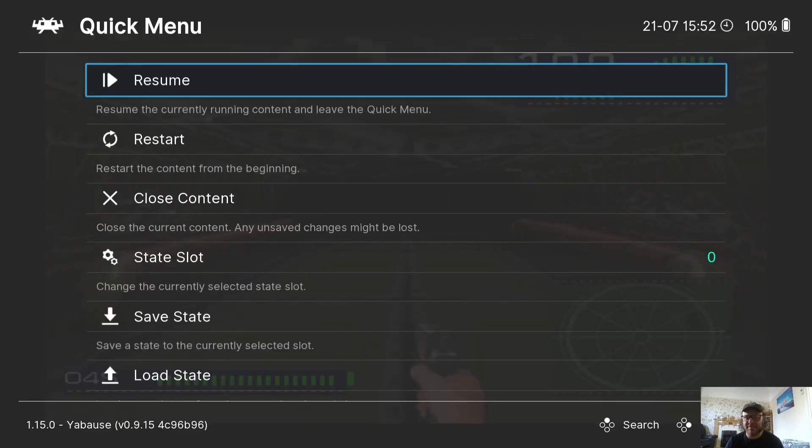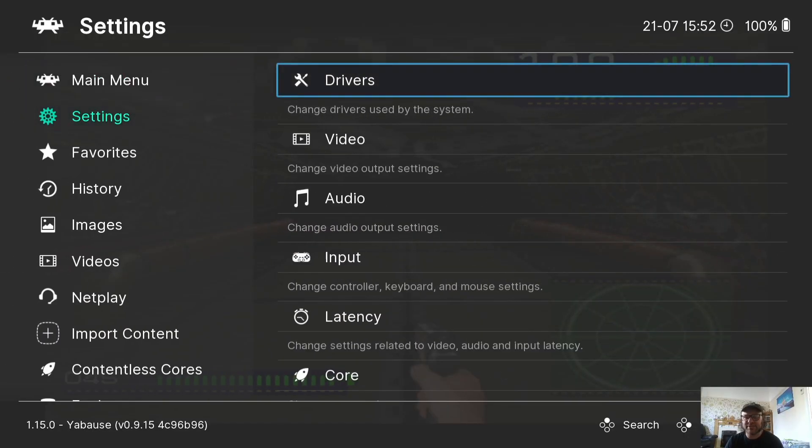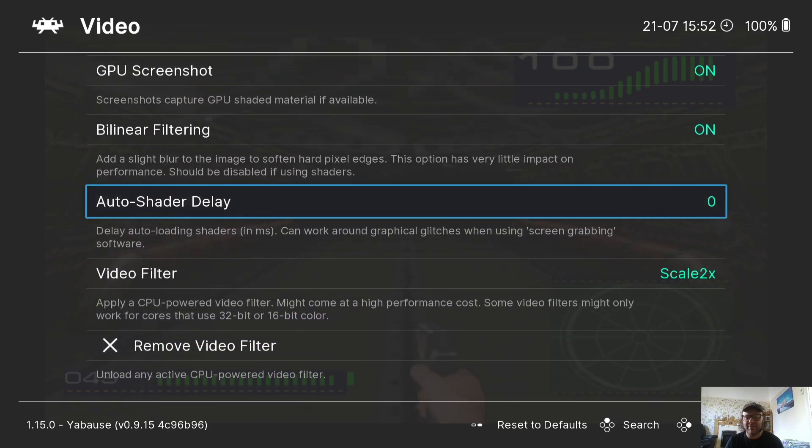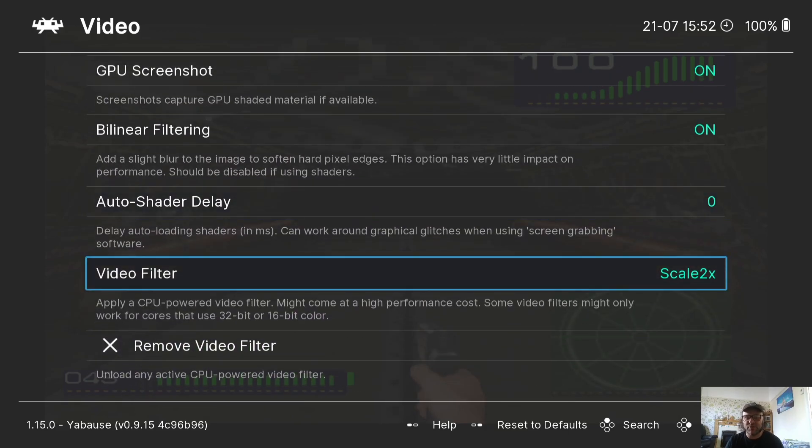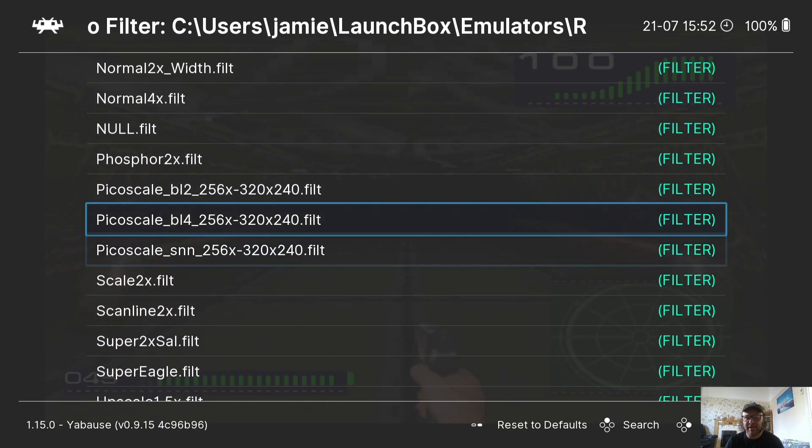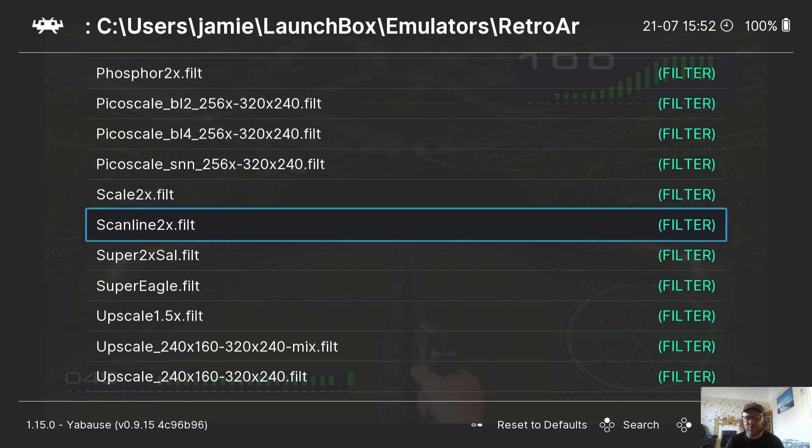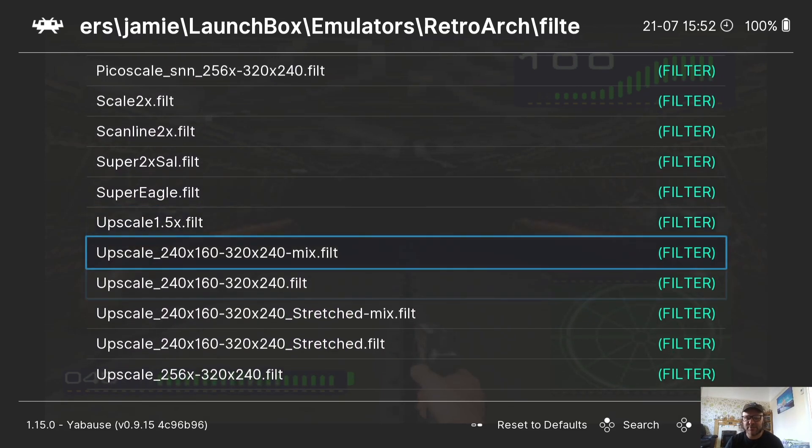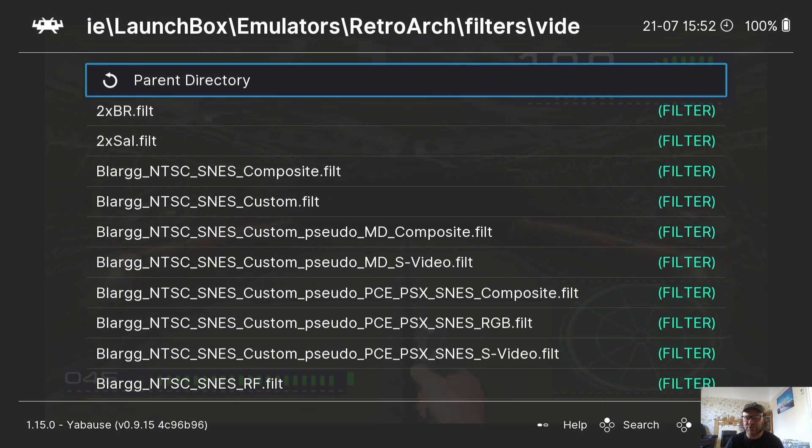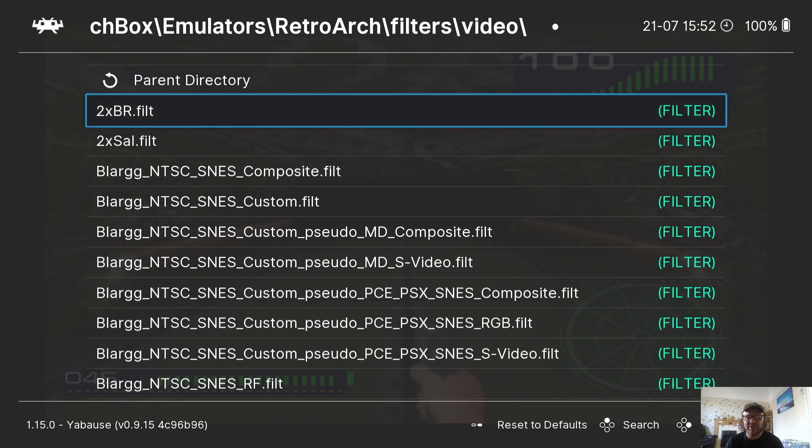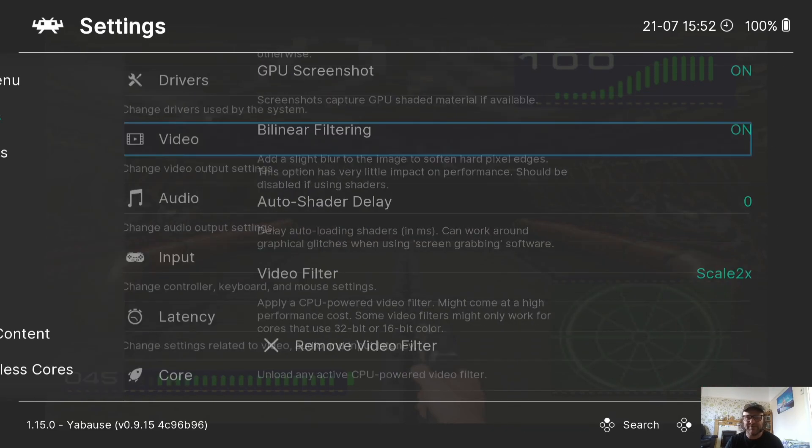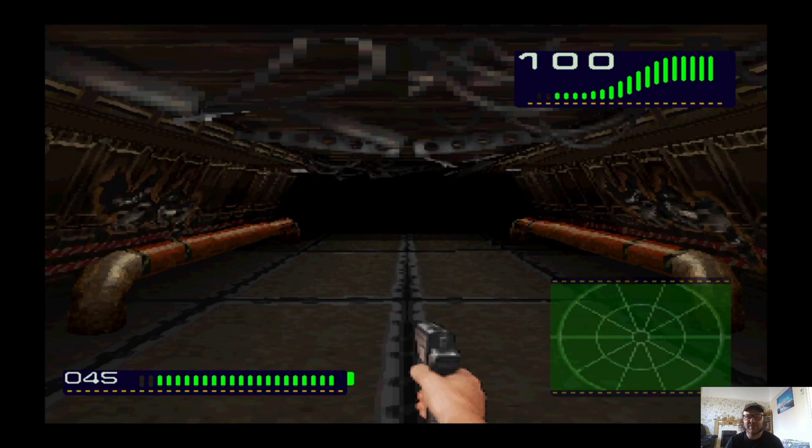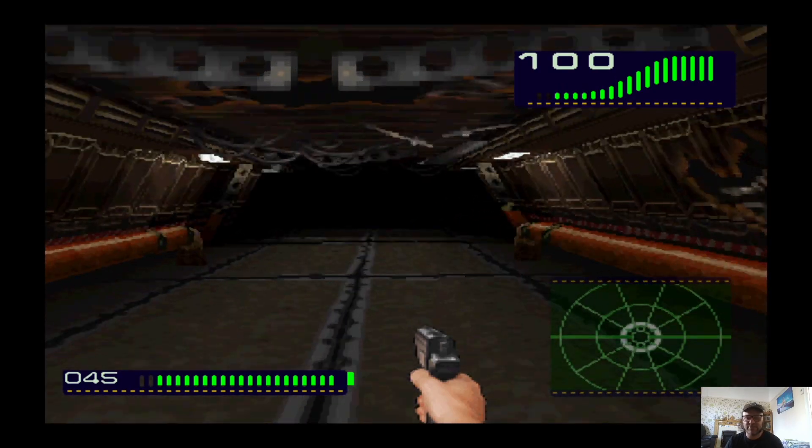So if we go back into the RetroArch menu, Settings, Video. And if we just scroll to the bottom, you'll find Video Filter. And this is going to give you lots of different filter options, including those scan lines. And there are several different filters which comes with RetroArch. So, you know, you can play around with these by all means. But yeah, the game looks really good.